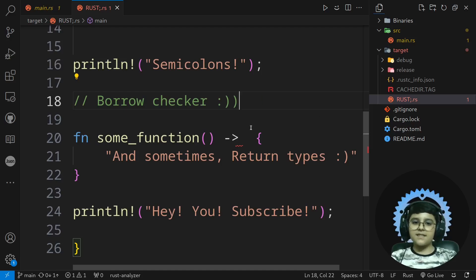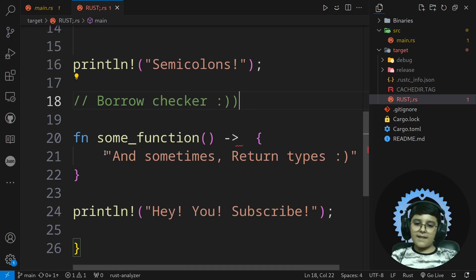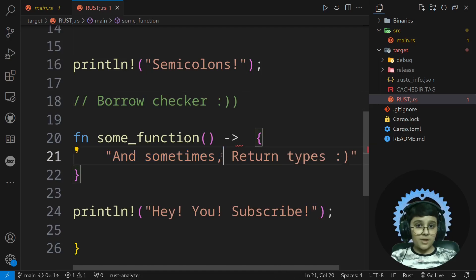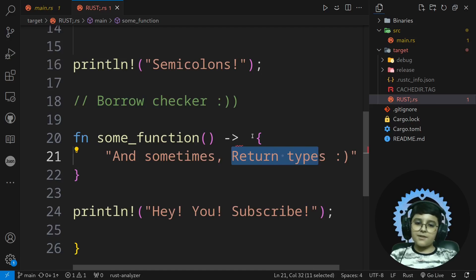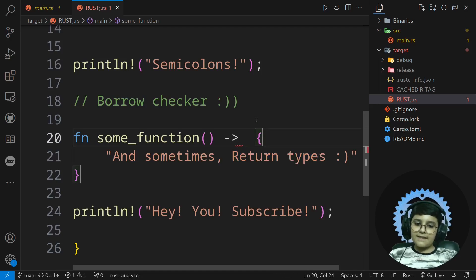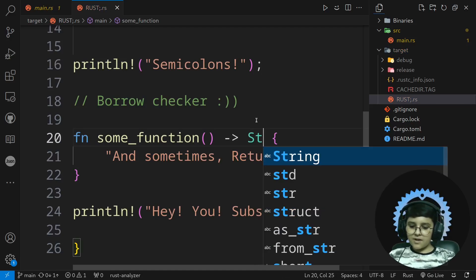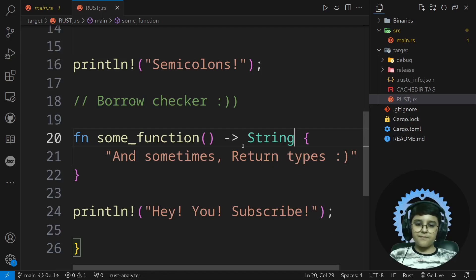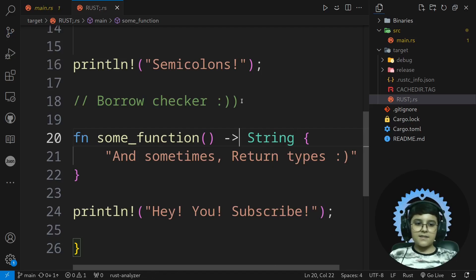And the next problem that I sometimes had was the return types that I had to fix, but that was really easy to work with too. And that's it.